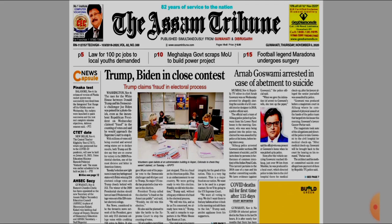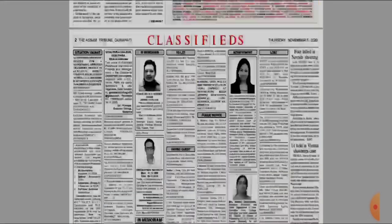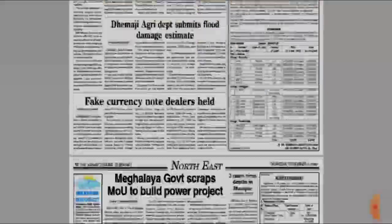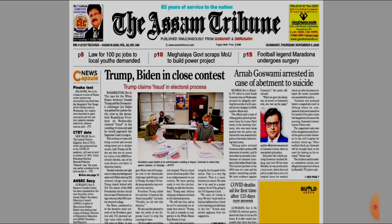Hello everyone, welcome to my channel. From today I shall take the initiative to explain the detailed analysis from the Assam Tribune newspaper from the exam perspective. Topics will be discussed here, and today I have taken the most important five topics that are important for the upcoming examinations of the APSC and also the UPSC. I have shown the front page so you can see the topics are taken from this paper itself, and I will explain them using blank slides.